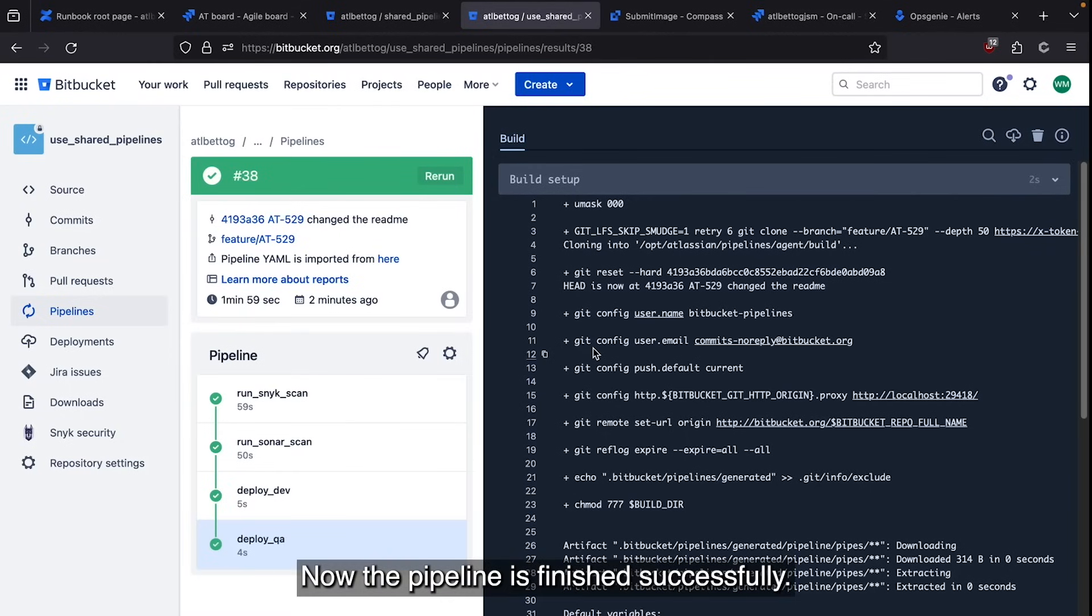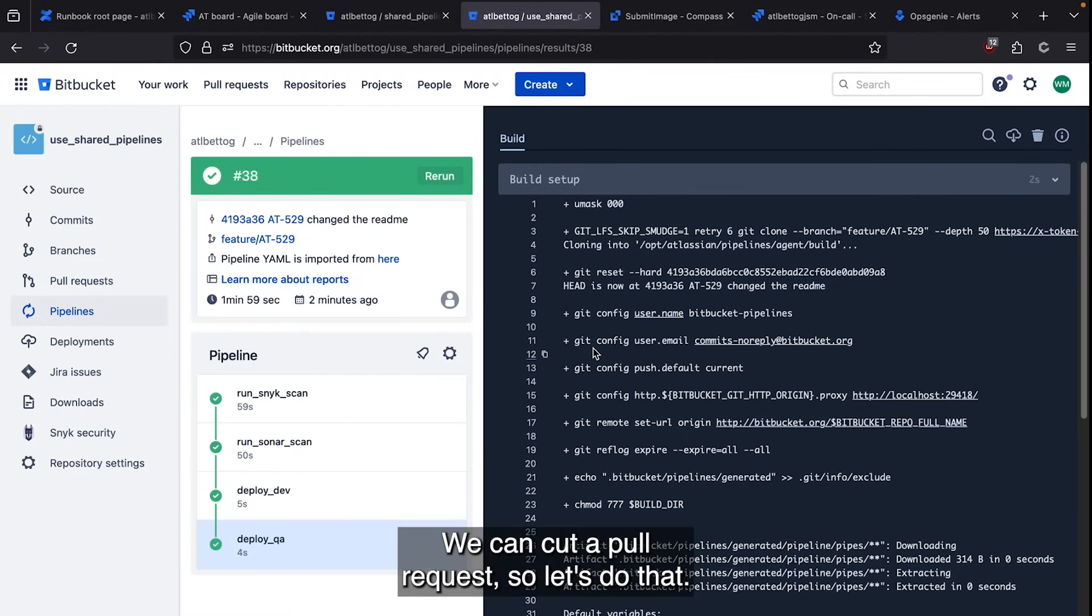Now we're just going to wait for this pipeline to complete. Now the pipeline is finished successfully, we can cut a pull request. So let's do that.